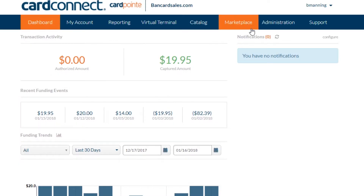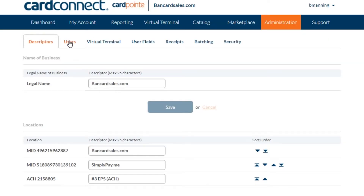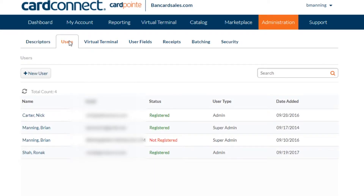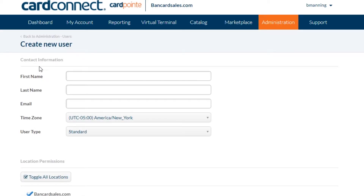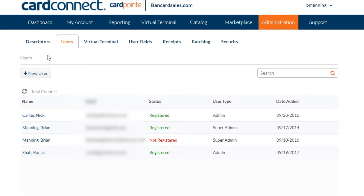Once you're logged in, just click on the administration tab and then click the users sub-tab. Here you'll see all the users that have access to your merchant account, and if you haven't added anyone but yourself, your name will be the only one listed. If you want to add someone else, click the new users button. If you want details on setting up and adding new users to your Cardpoint account, click the link in the description for the video on adding and removing users within Cardpoint.